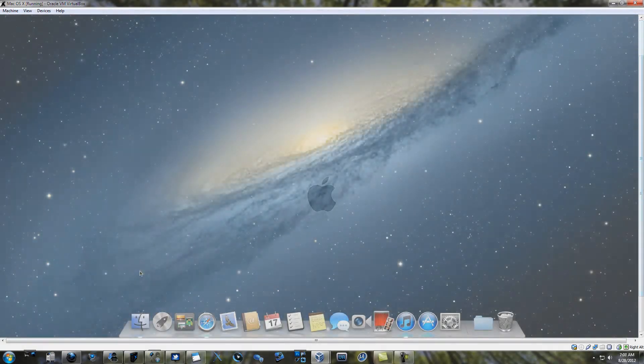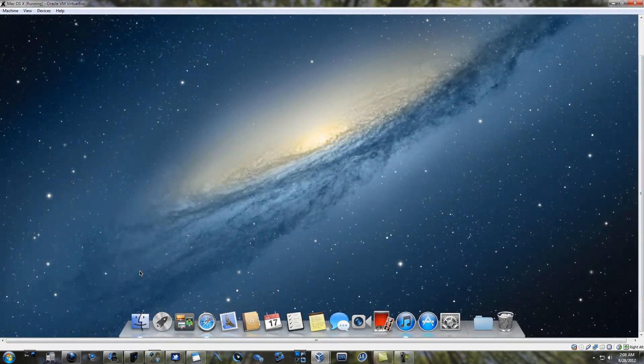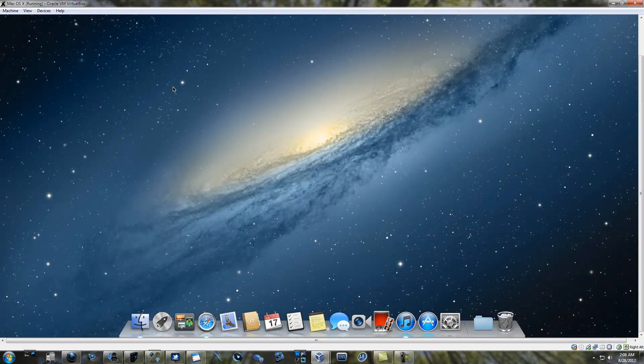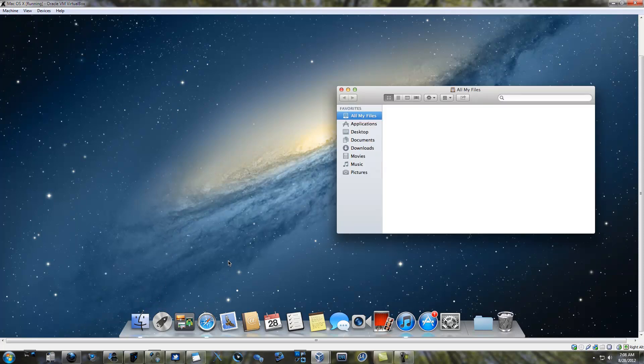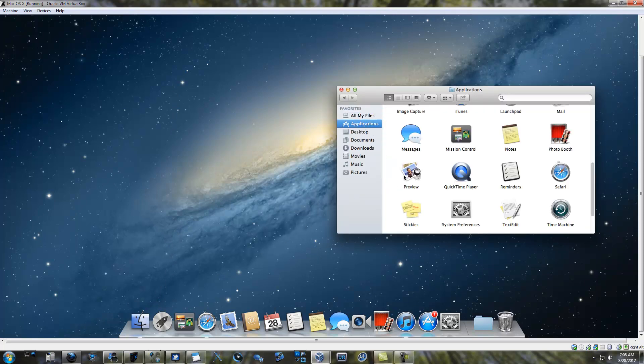After you've waited for it to boot and logged in, you'll be greeted with the familiar Mac OS X desktop, with the dock, the menu bar, and everything we've come to love about OS X.